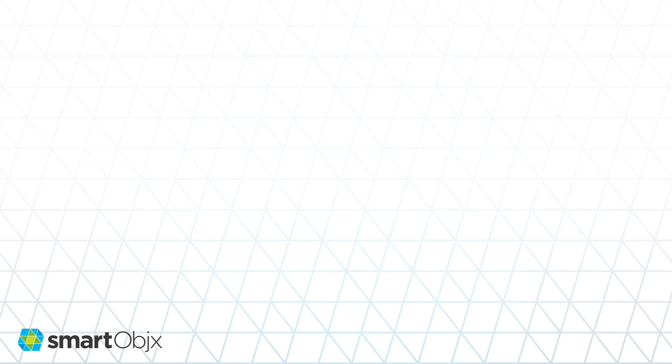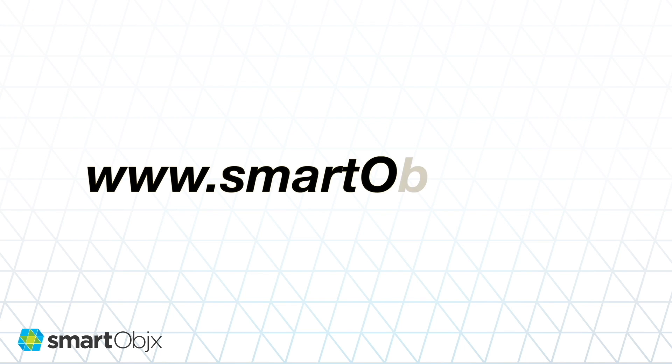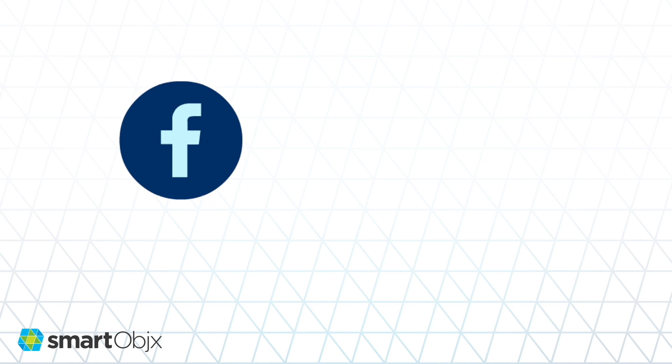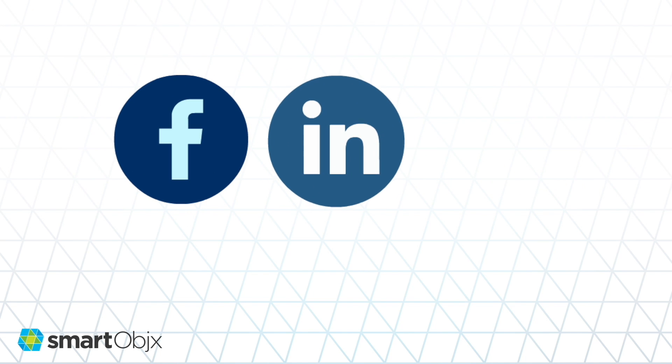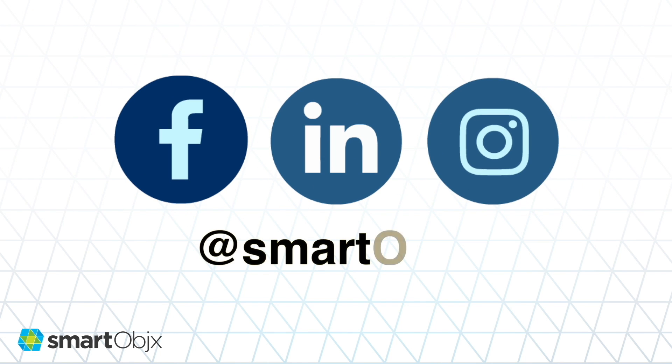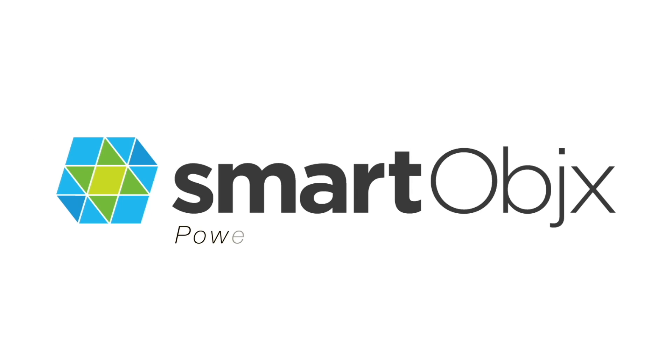For more information, visit our website at www.smartobjects.com or find us on Facebook, LinkedIn, and Instagram at Smart Objects. Smart Objects, powering SaaS companies.